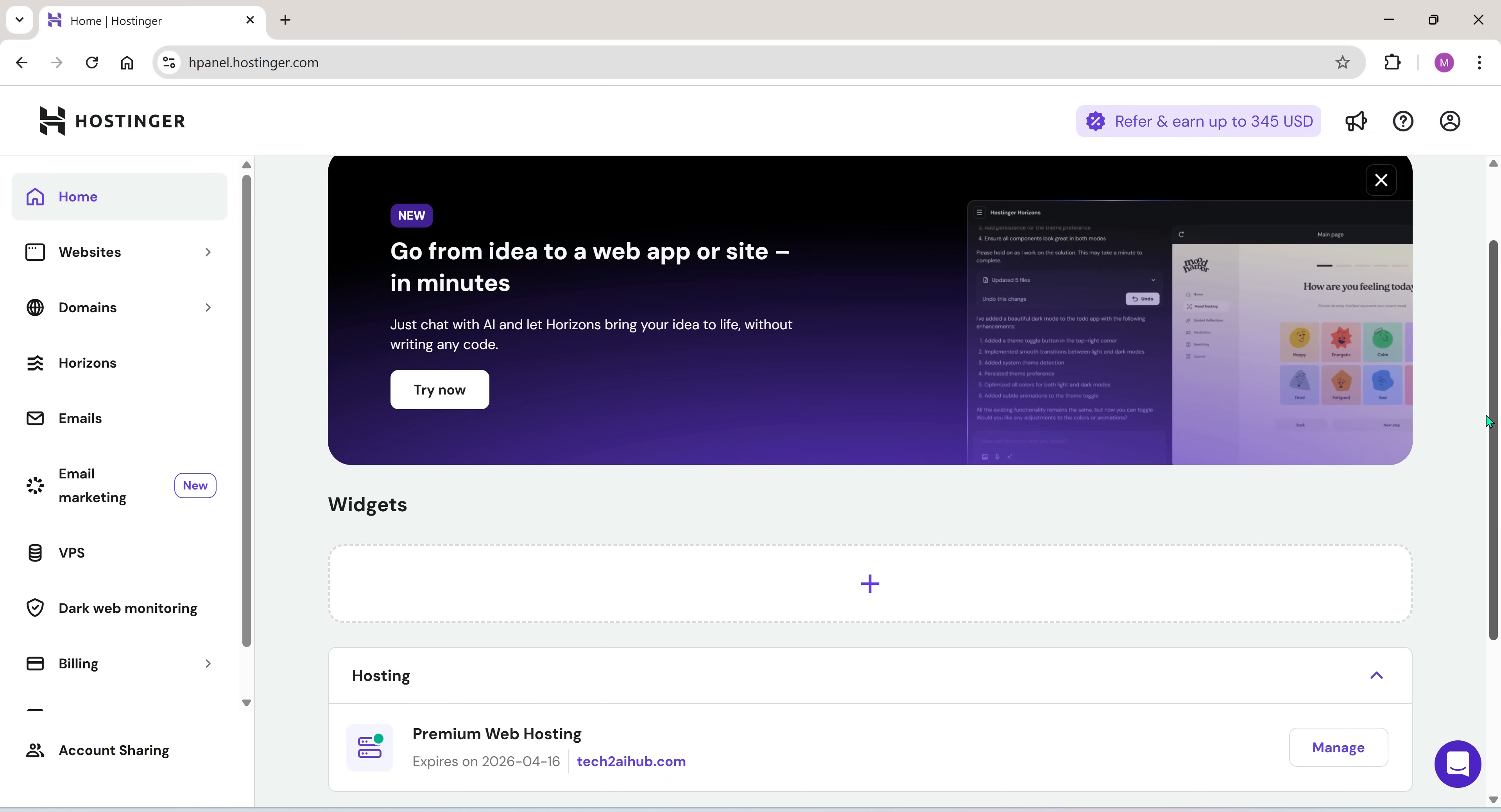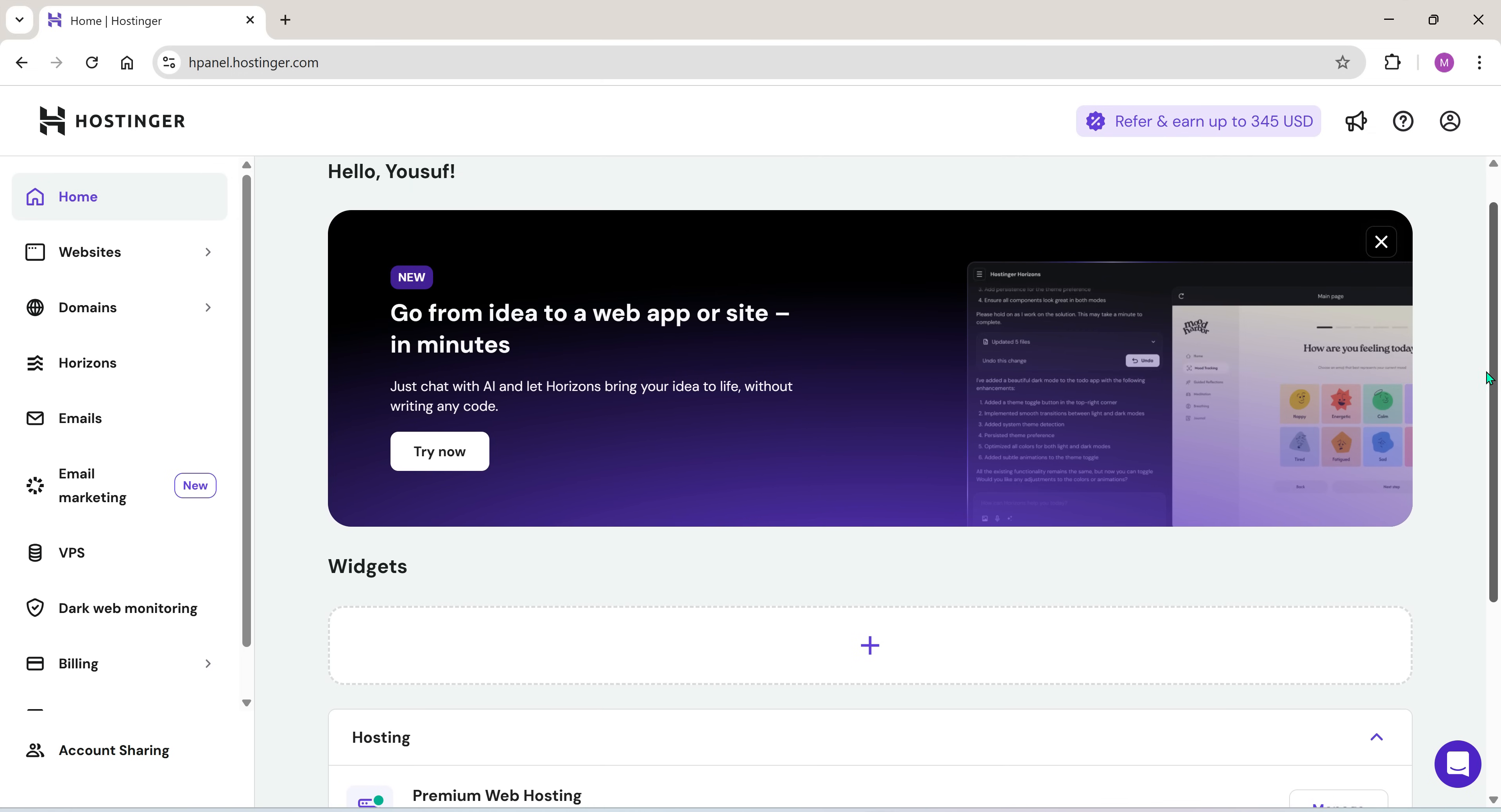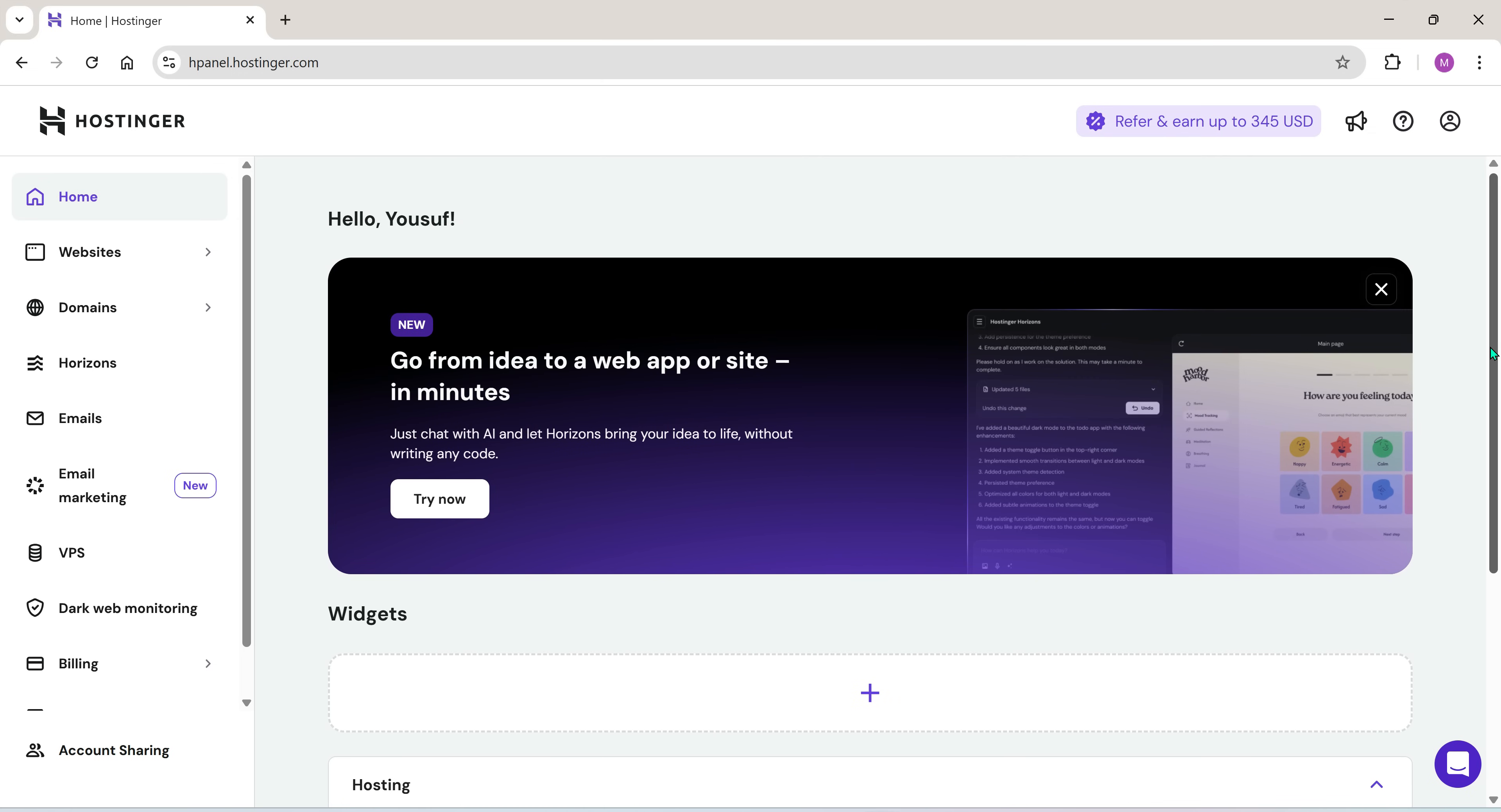When you purchase hosting from Hostinger, you also get a free domain for life. So in my case, my domain and hosting are under the same account.